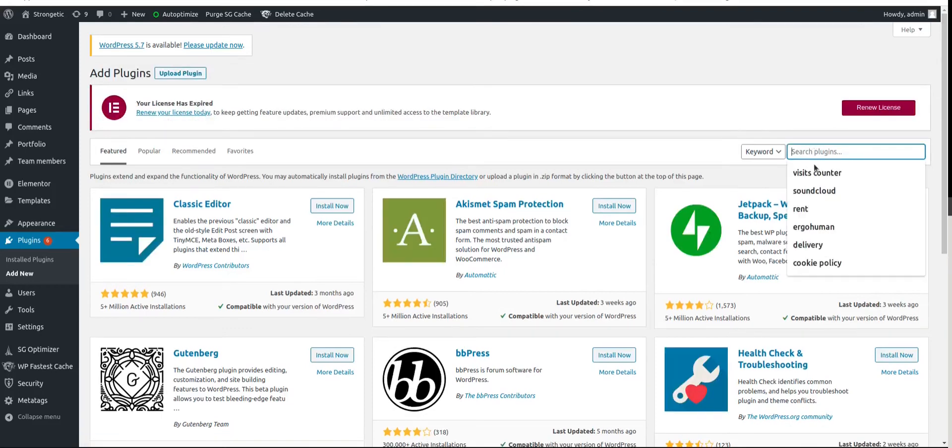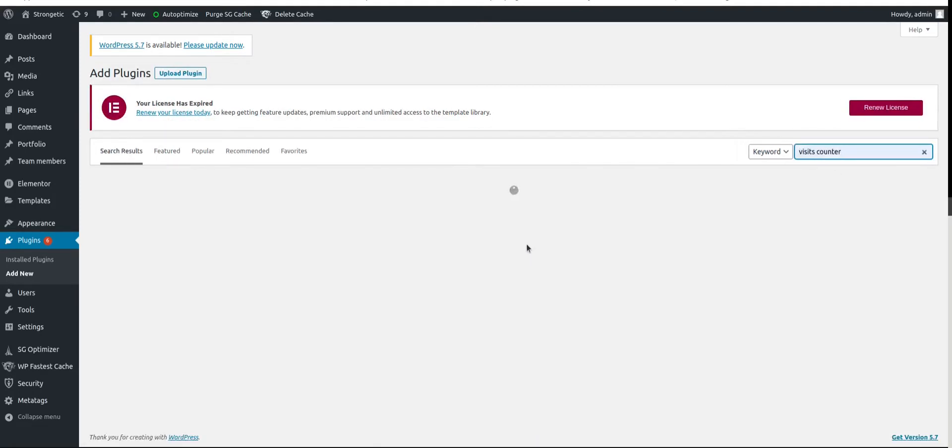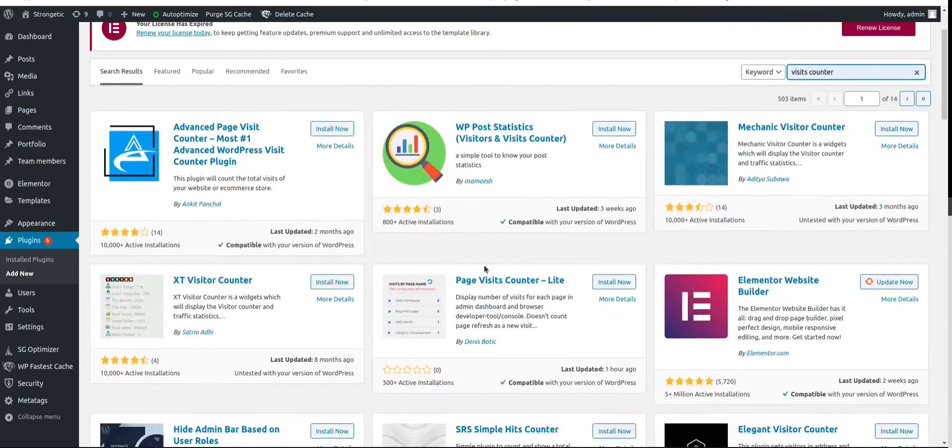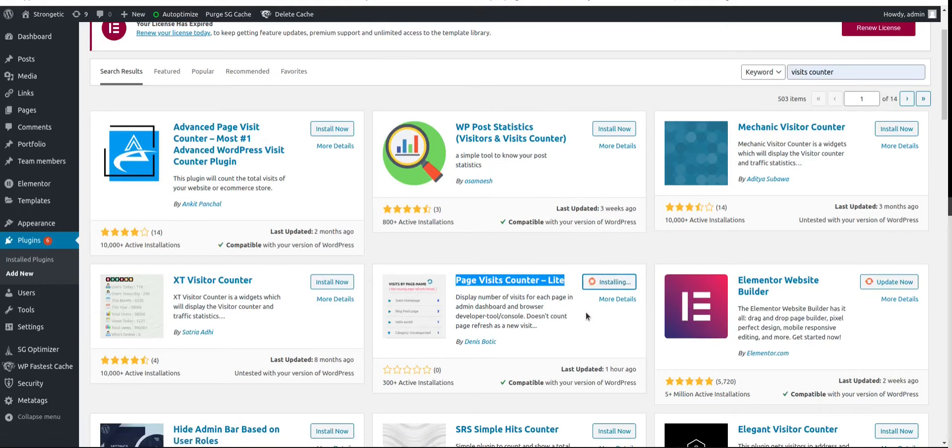Let's search for visits counter and here we are going to look for page visits counter lite. Install now and activate.